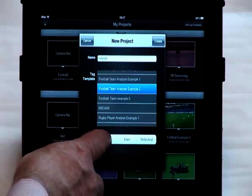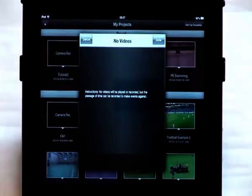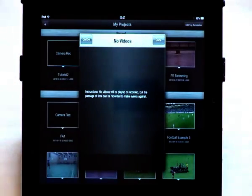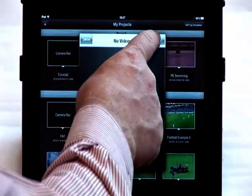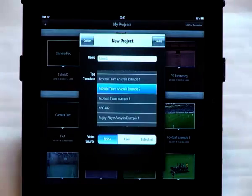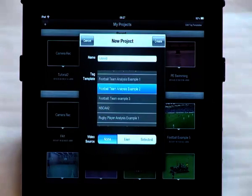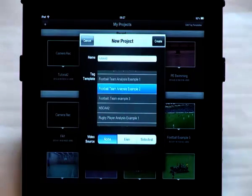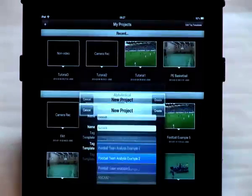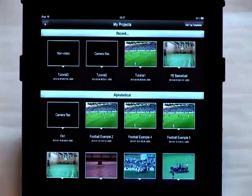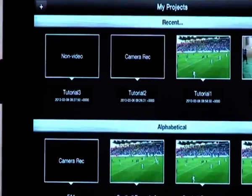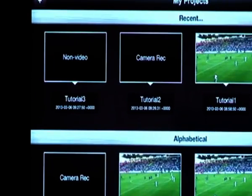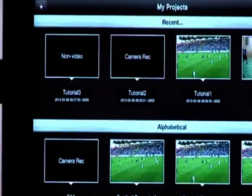A message confirming that you're going to tag against no video will appear. Click the Done button, and then in the new project window, select Create. This will now be added to your list of projects. The icon will be black and be titled No Video.